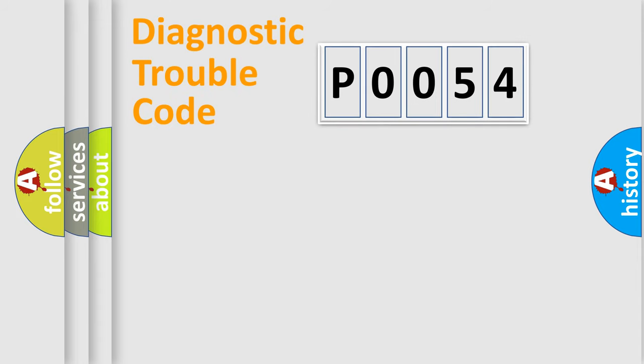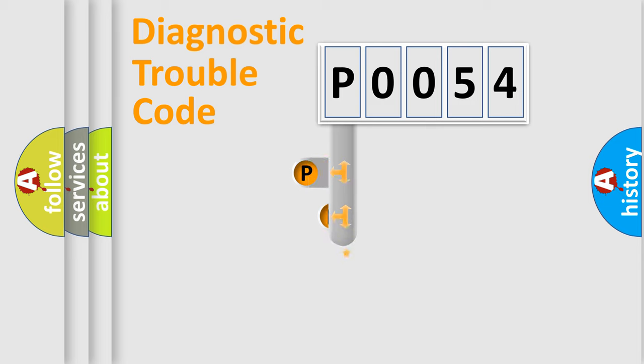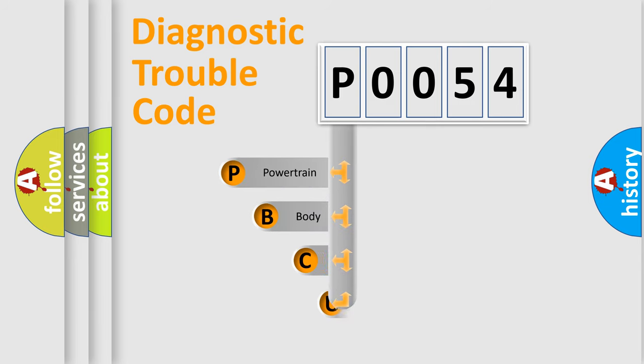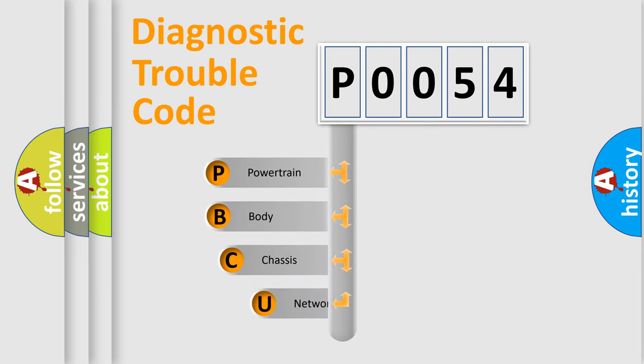First, let's look at the history of diagnostic fault code composition according to the OBD2 protocol, which is unified for all automakers since 2000.